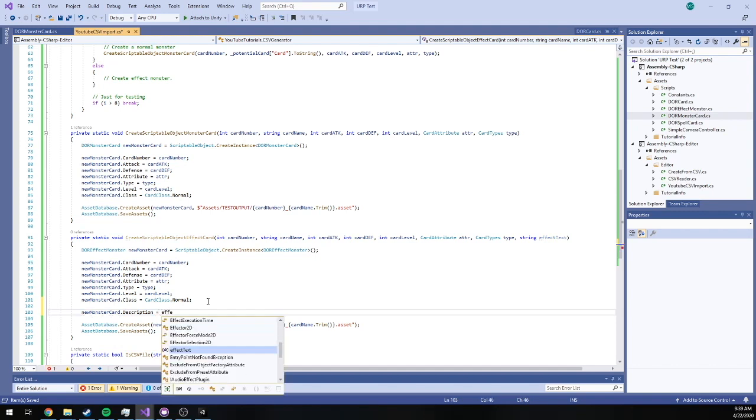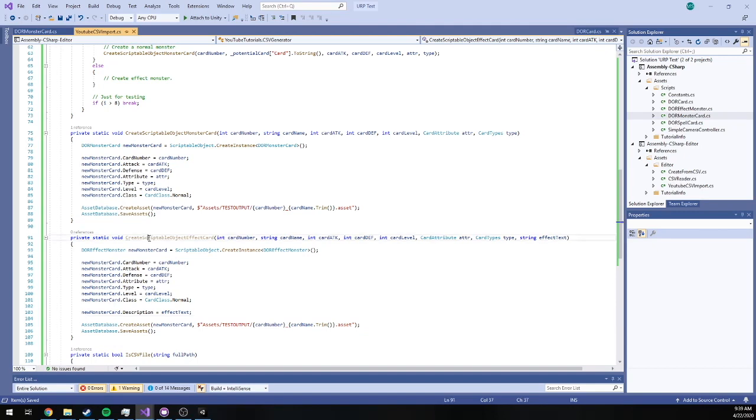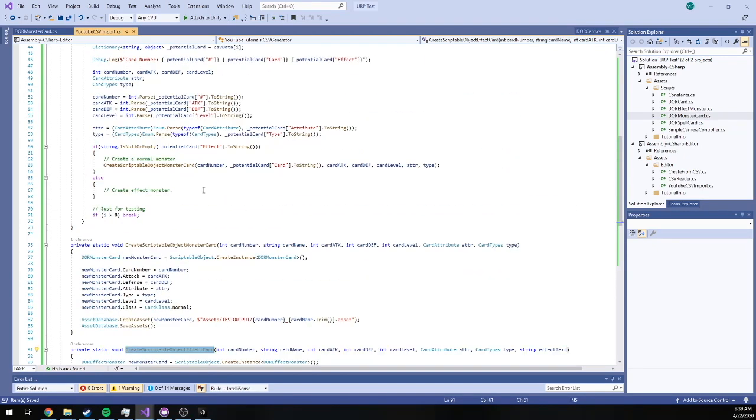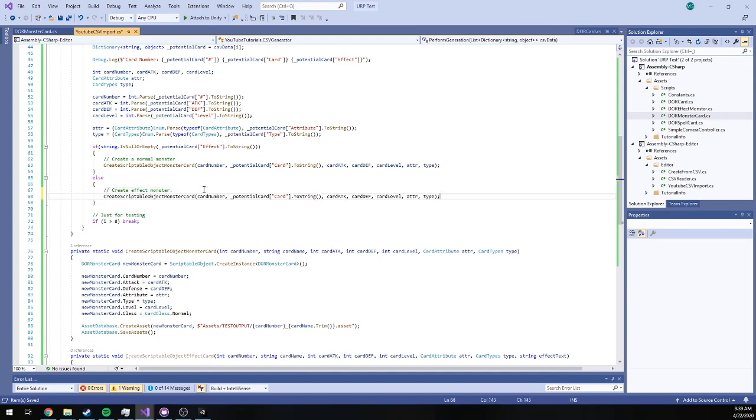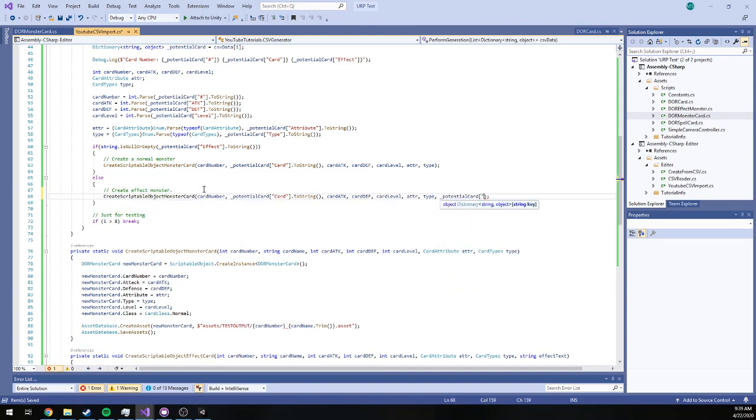Okay, so now we've got a method to create an effect card. I'm going to say that if we are an effect card, we're going to pretty much do the same exact thing except at the end we're going to pass it our effect text.